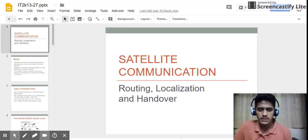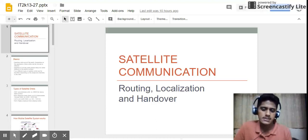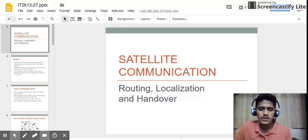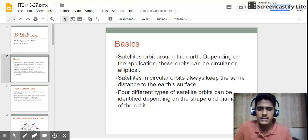Hello friends, my name is Pranav Vaidya and today I am going to explain about satellite communication — specifically how mobile communication takes place in the satellite system. In this video we are going to discuss three basic terminologies: routing, localization, and handover. Let's continue with some basics of the satellite communication system.